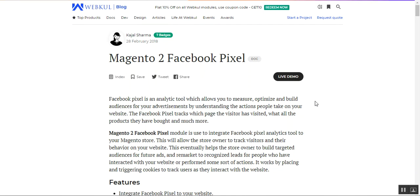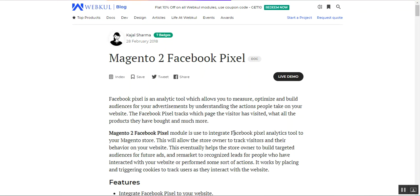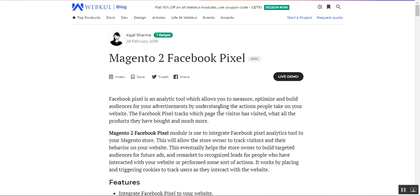Hello and welcome to this new video tutorial of the Magento 2 Facebook Pixel plugin. Today we'll be showing you the workflow of this particular plugin and the admin configuration that is required to support it. Before we proceed further to the frontend and the admin backend panel for the initial configuration settings, let me give you a small overview of the plugin itself.